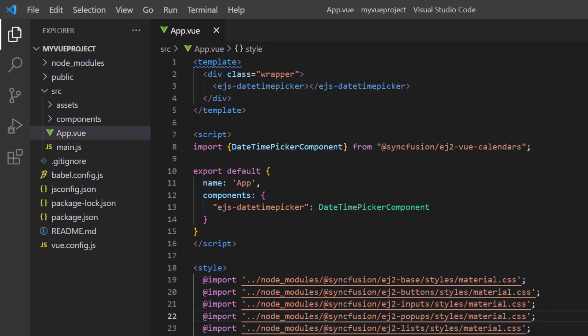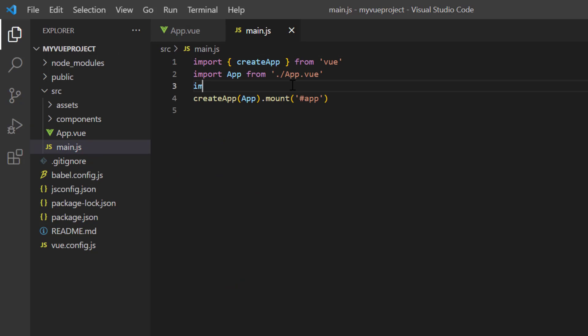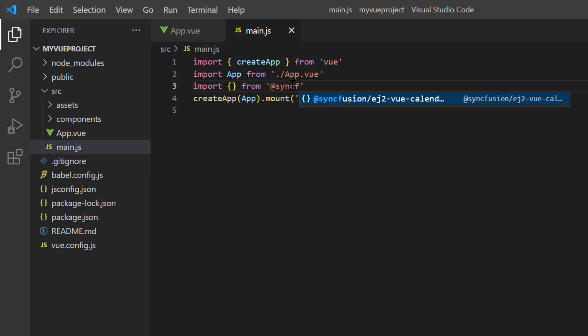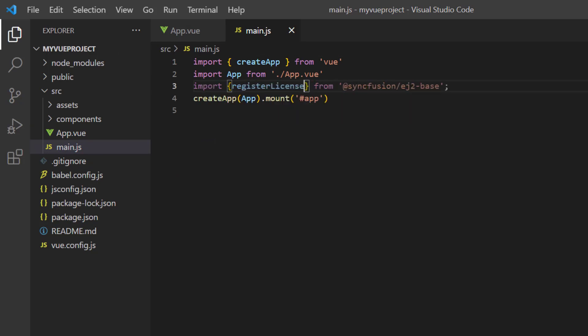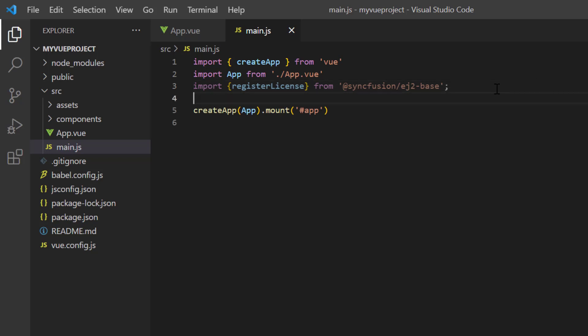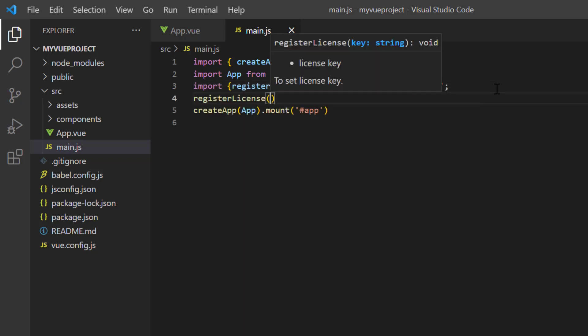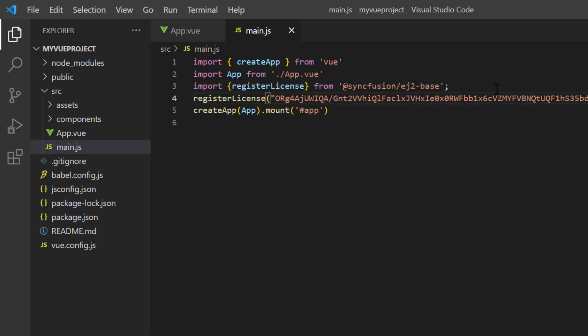Next, the Syncfusion license key must be registered. Open the main.js file and import the register license method from the Syncfusion EJ2 base package. Using this method, I register the Vue trial license. From 2022 Volume 1 release, a license key is mandatory in Vue projects to avoid license warning.